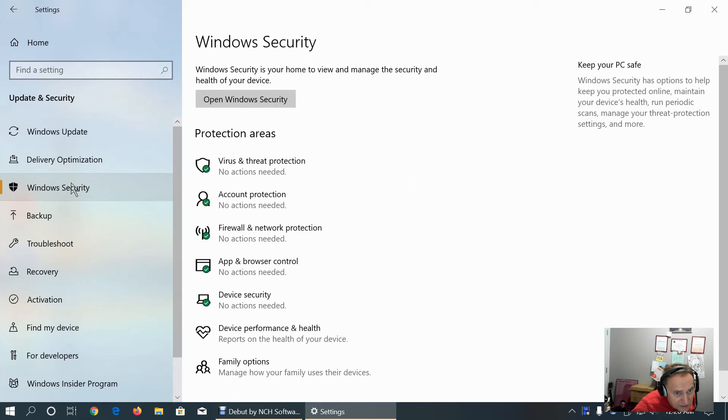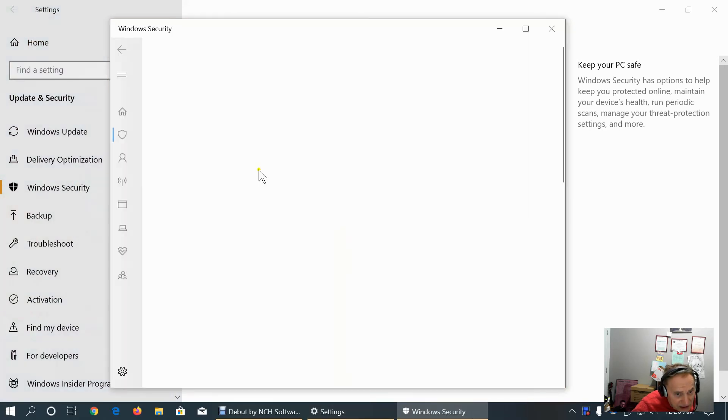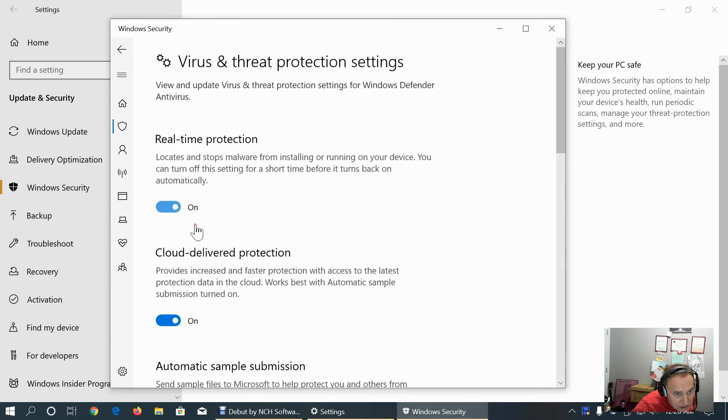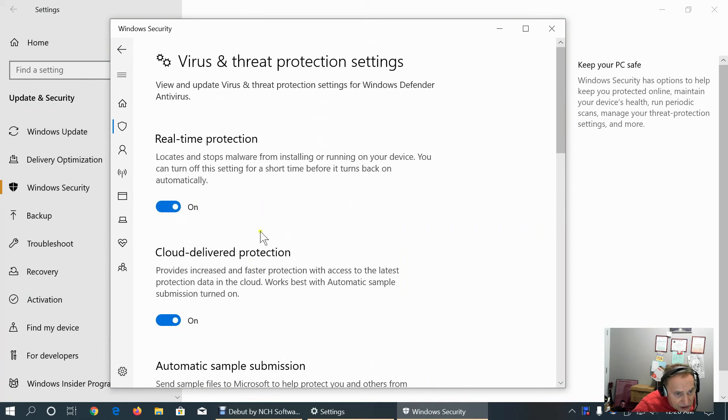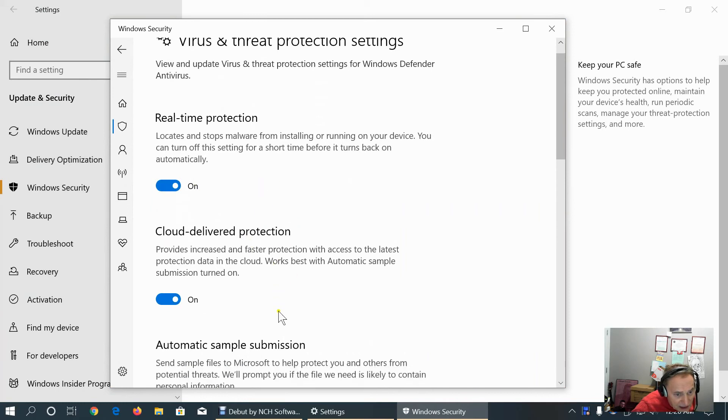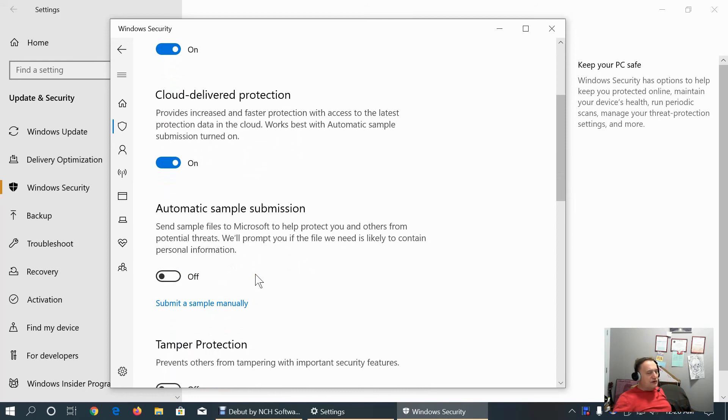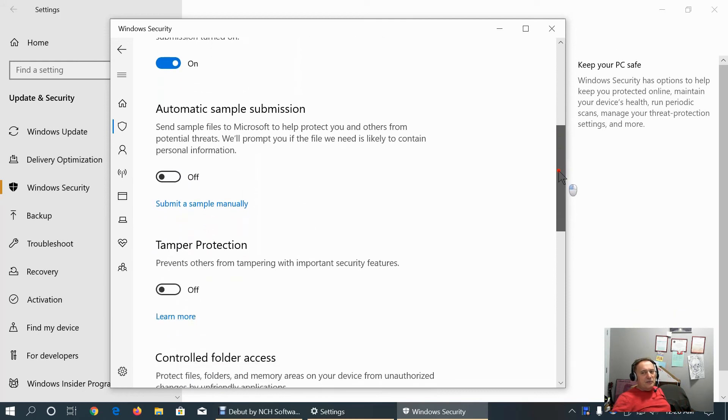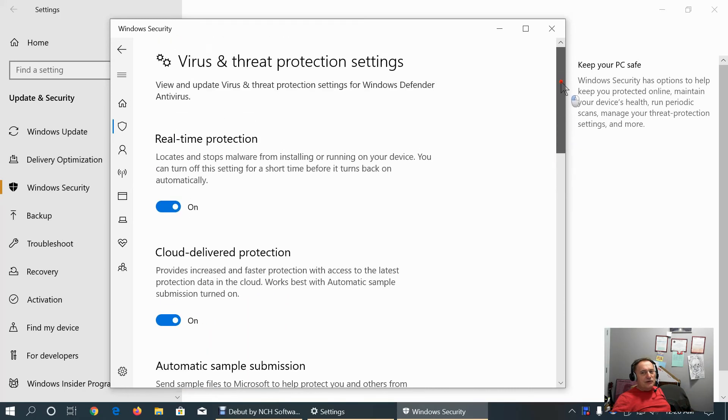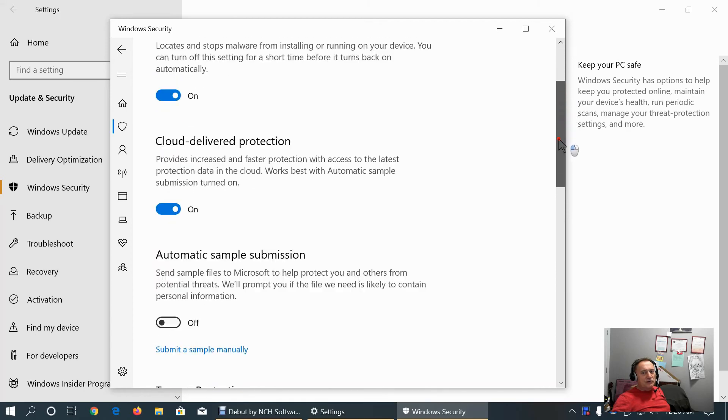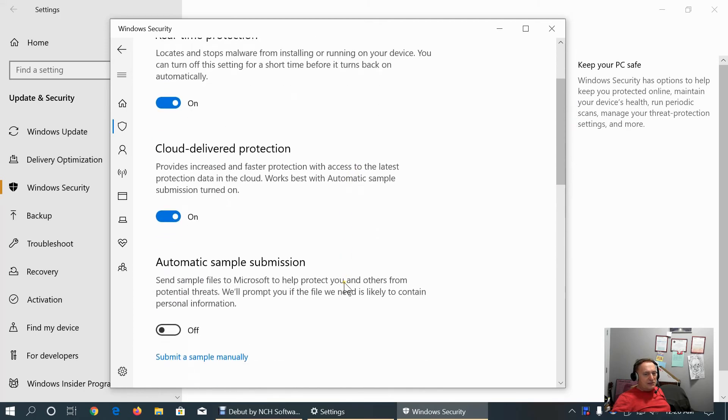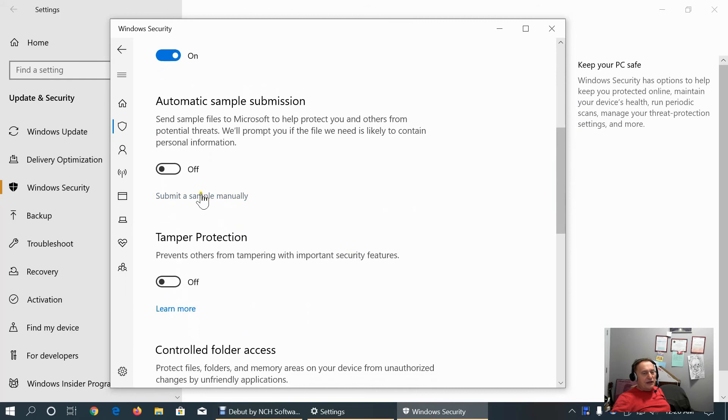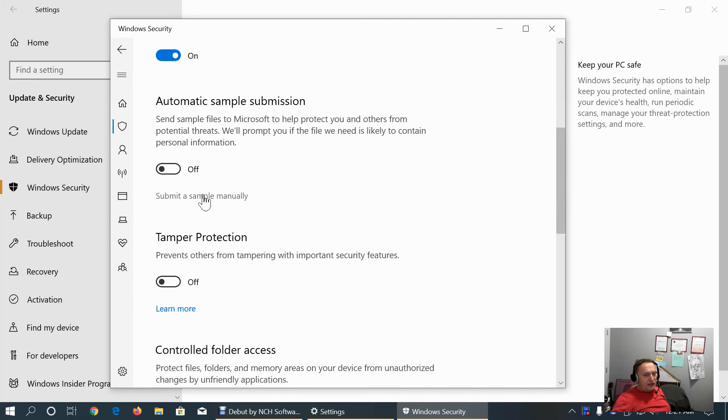Under window of security, virus and threat protection. In this setting, I suggest keeping real-time protection and cloud delivered automatic sample submission that works for Microsoft to improve Windows Defender, but doesn't work for us because we don't know what files are going to be submitted and what is Microsoft going to do with them. It's privacy issue.